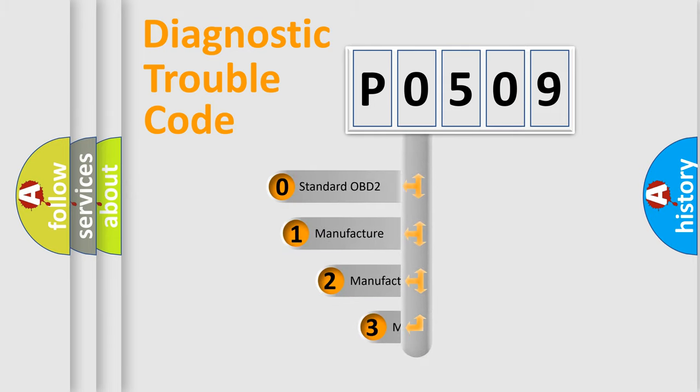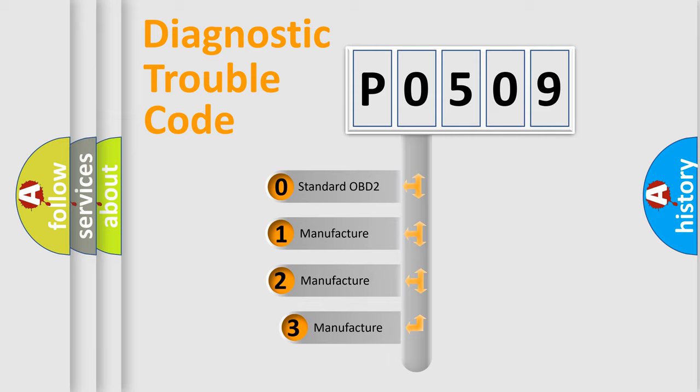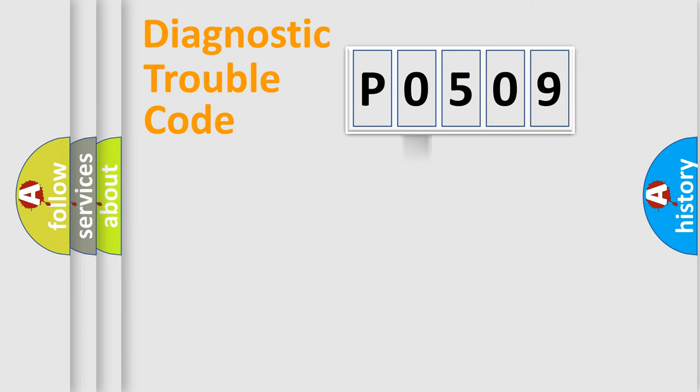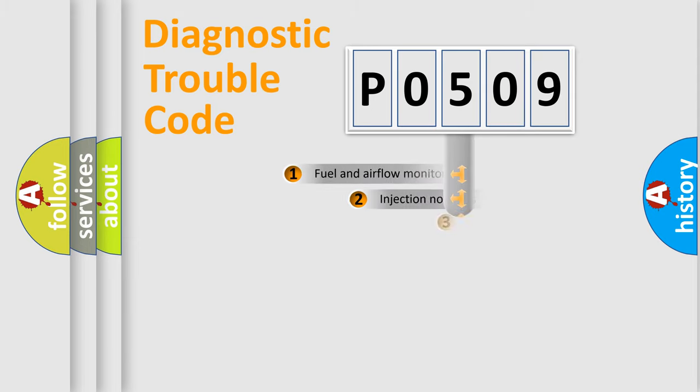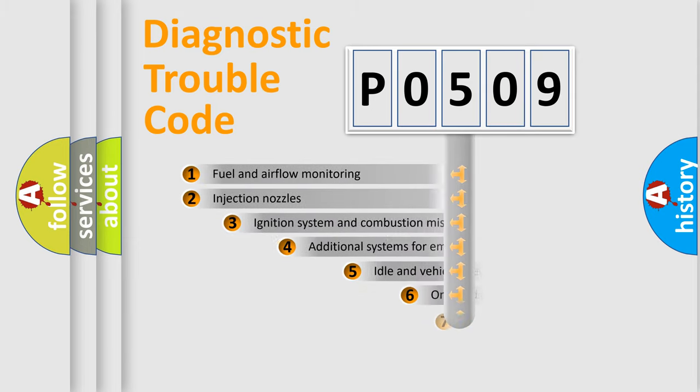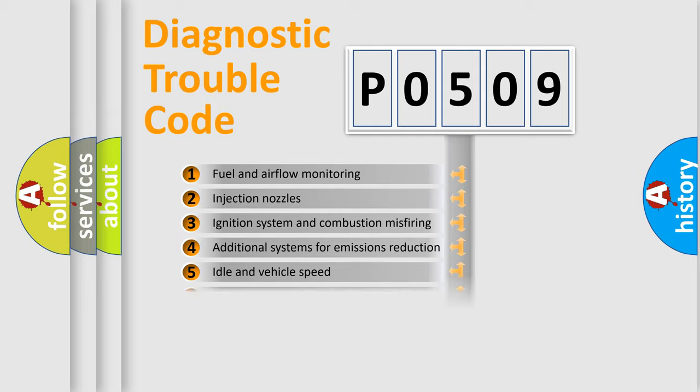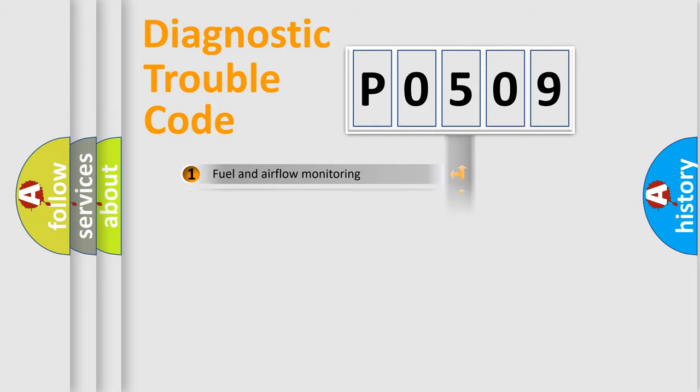If the second character is expressed as zero, it is a standardized error. In the case of numbers 1, 2, or 3, it is a manufacturer-specific error. The third character specifies a subset of errors. The distribution shown is valid only for the standardized DTC code.